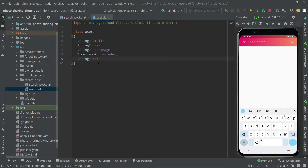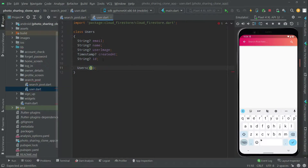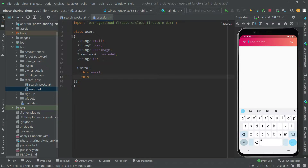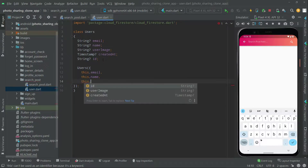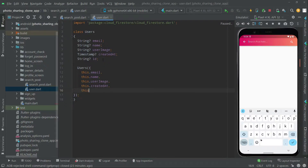Now let's go and create a constructor. We will say 'Users' and then create the constructor with: this.email, this.name, this.userImage, this.createdAt, and this.id. We are done with the constructor.